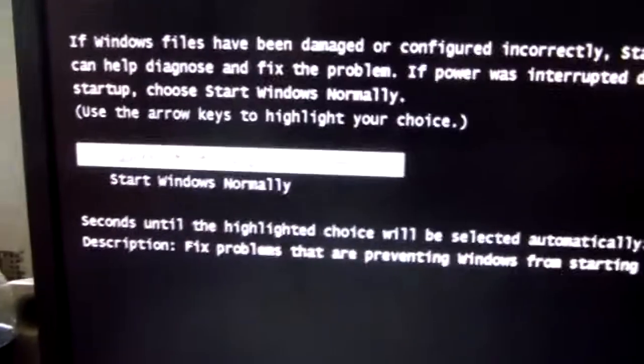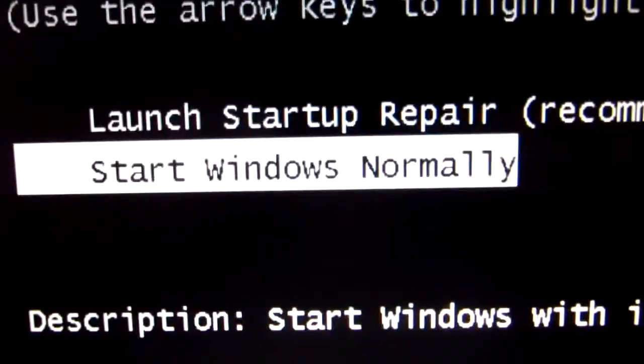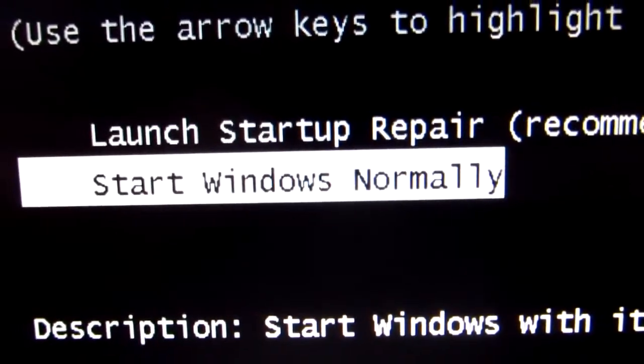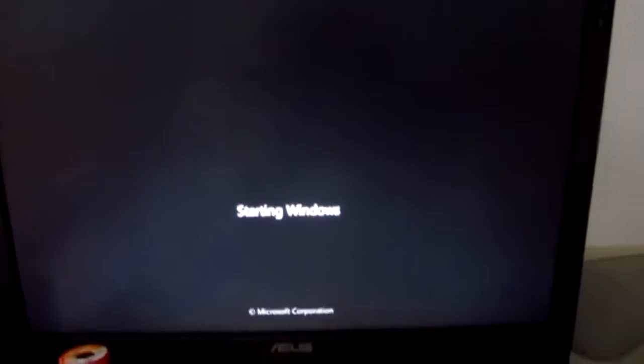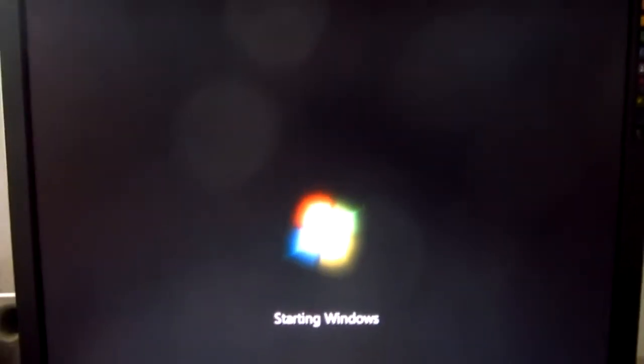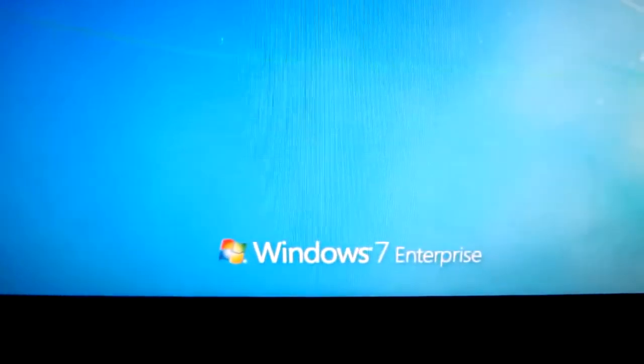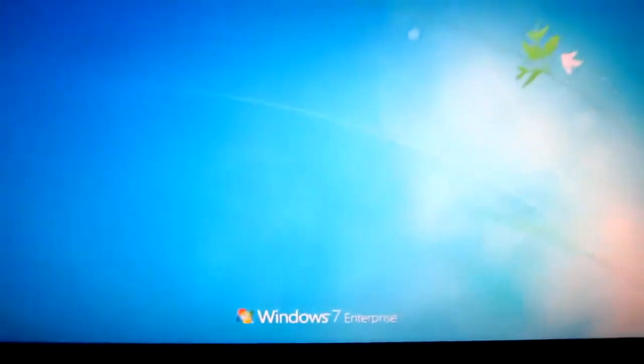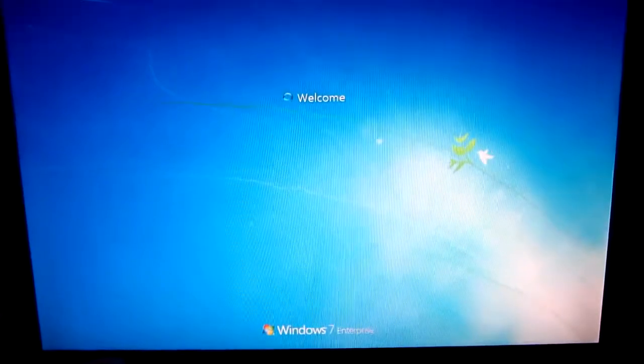Since Windows 7 is also installed on this computer, Windows 7 started. Start Windows normally, press that one and Windows 7 is starting as it should start.